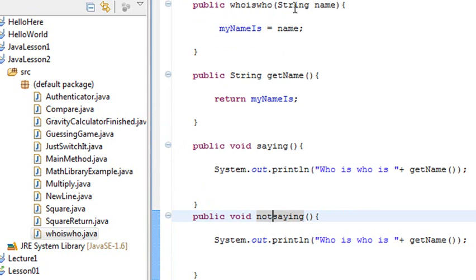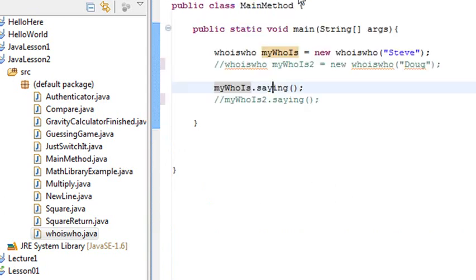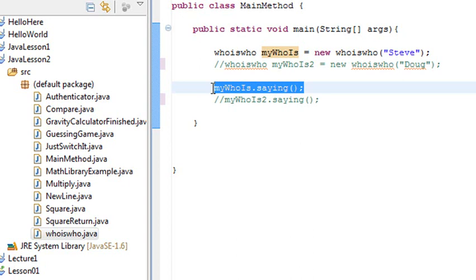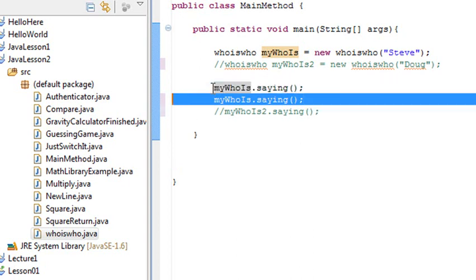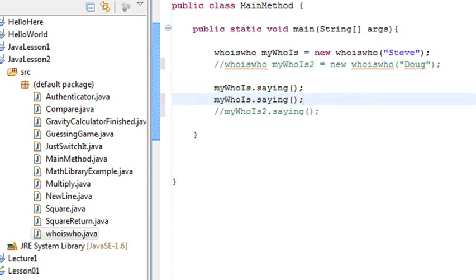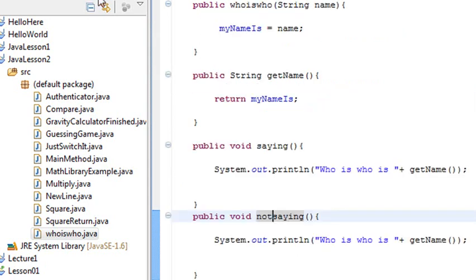If I go back to my program main method, and I'm going to hit my control alt key and page down. Now let me go back to whoiswho and make sure I save that. Good. Saved. Go to main method.